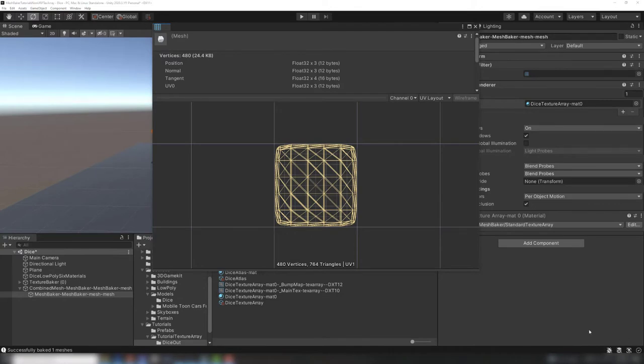The UVs could extend outside the range 0 to 1, and the texture would tile without sampling neighboring textures. This is a big advantage over atlases.